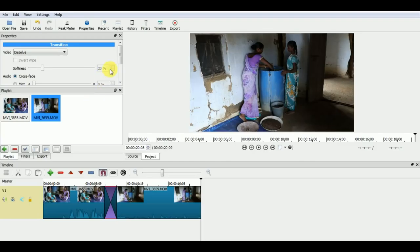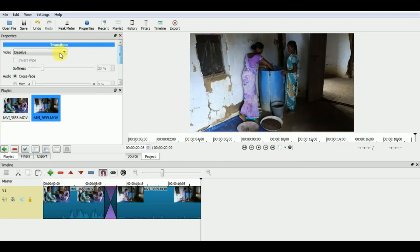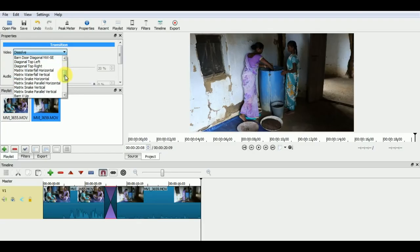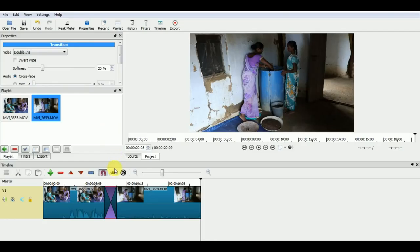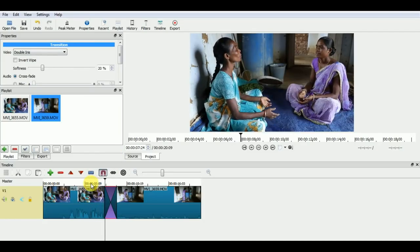In the properties window, you can see this dissolve option here. Now, if we click on this, we will get more options. Choose your desired transition from here and have fun editing. Thank you.